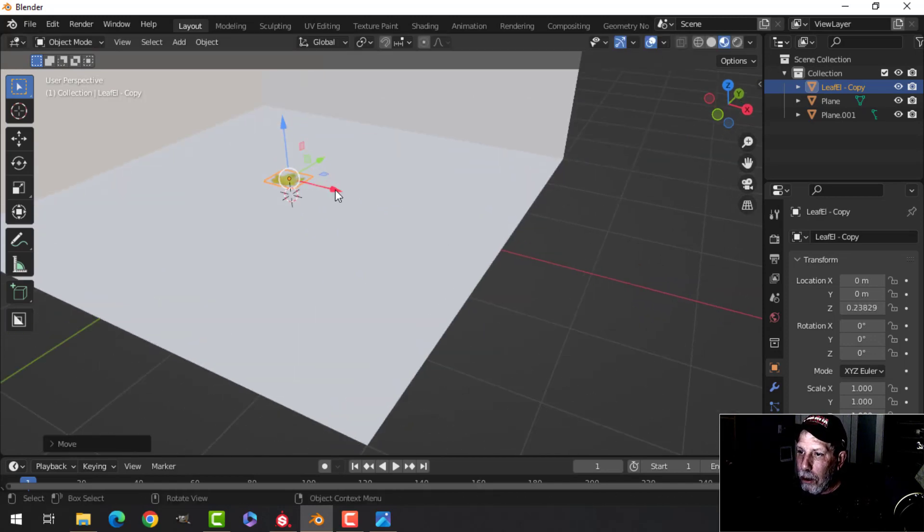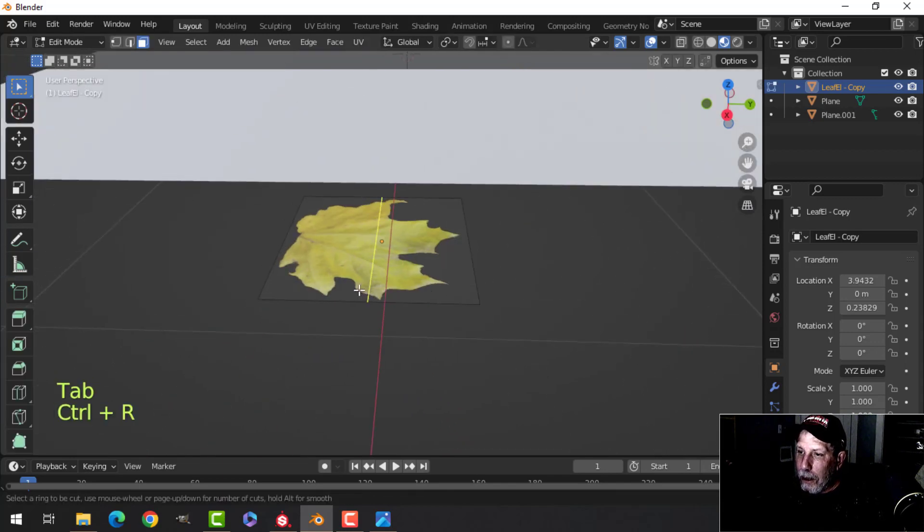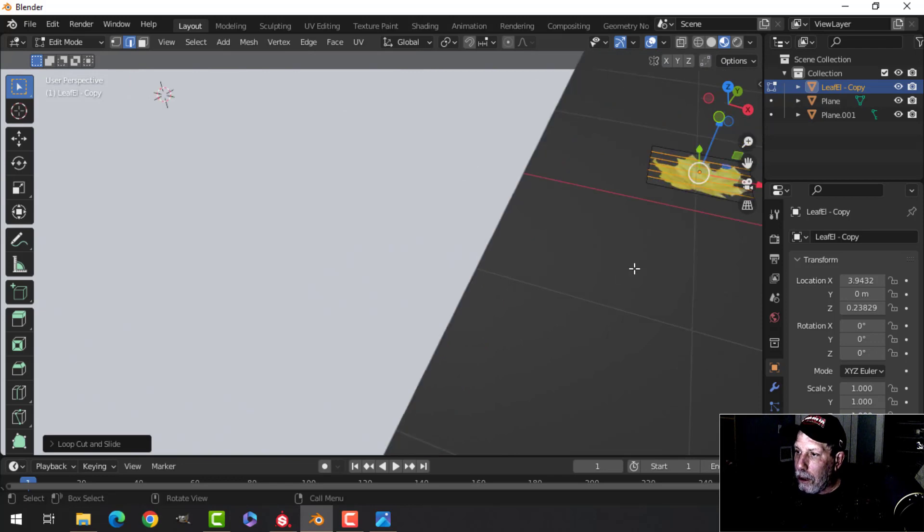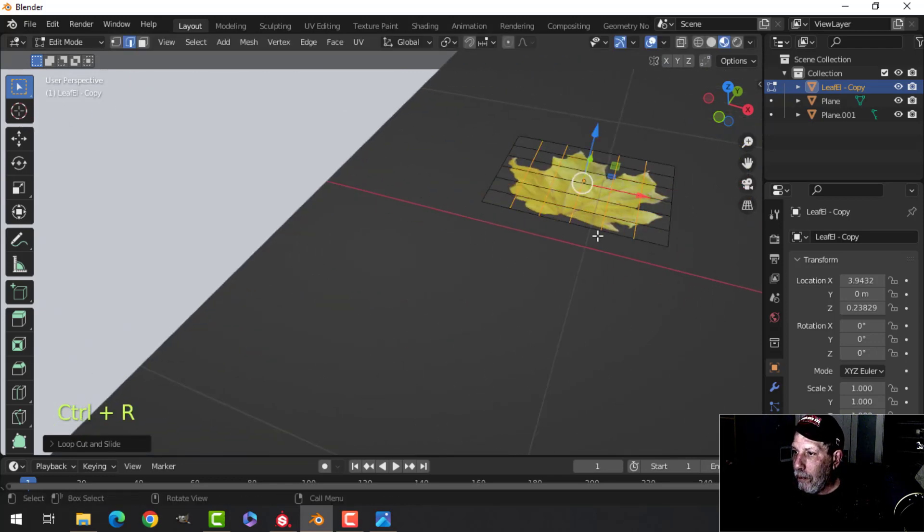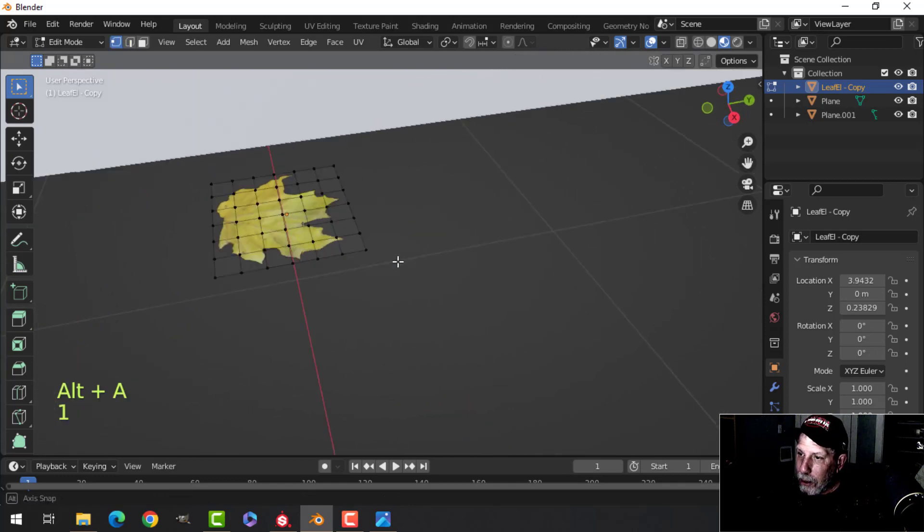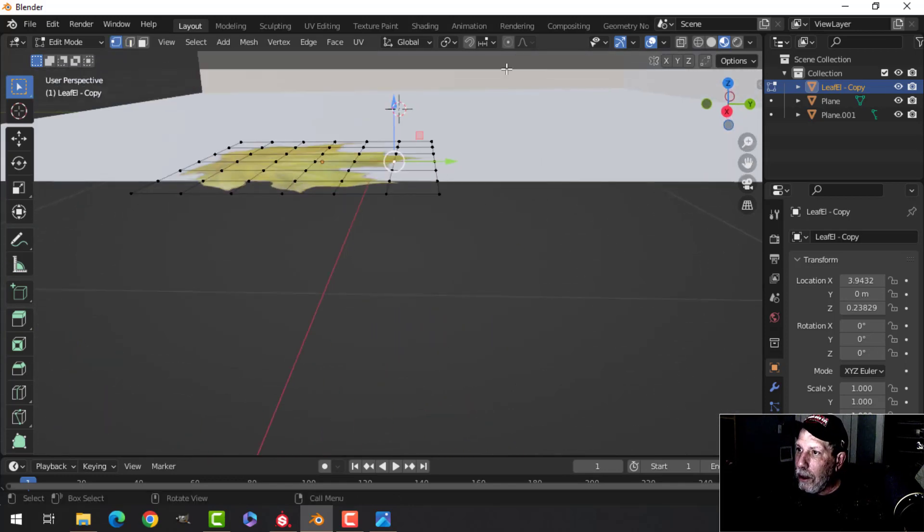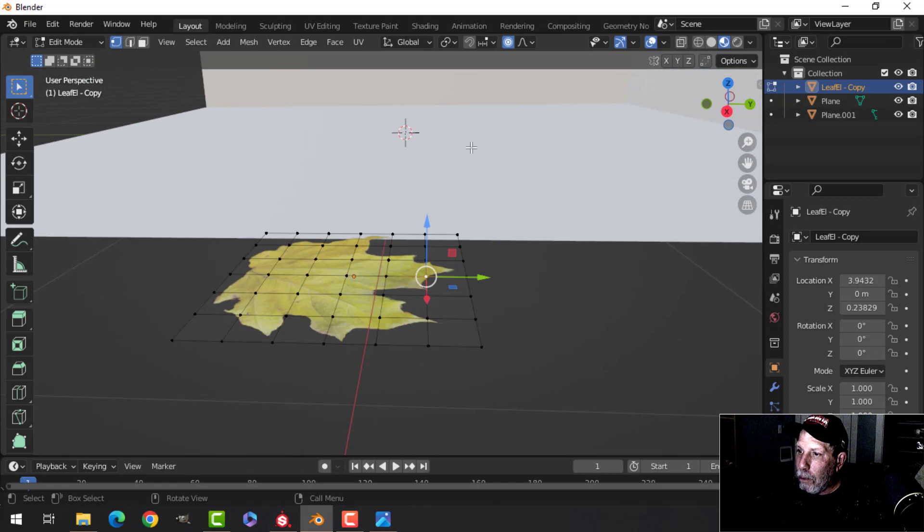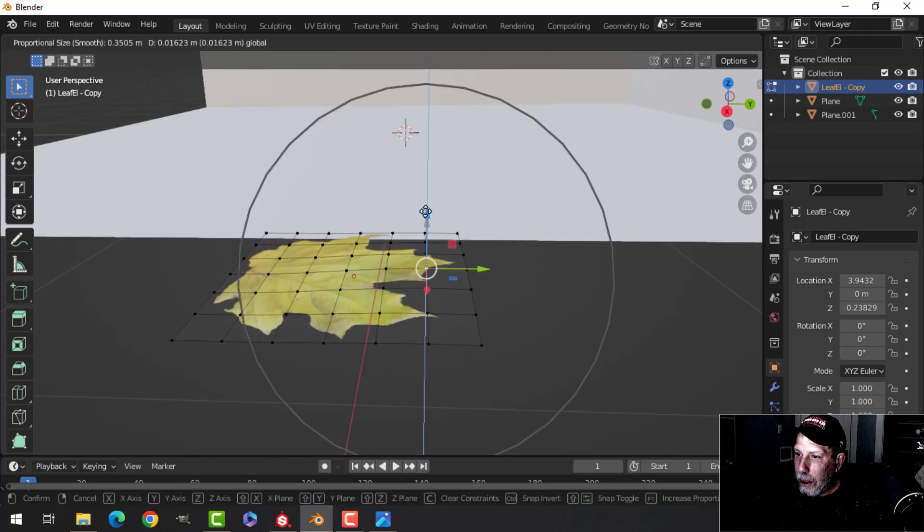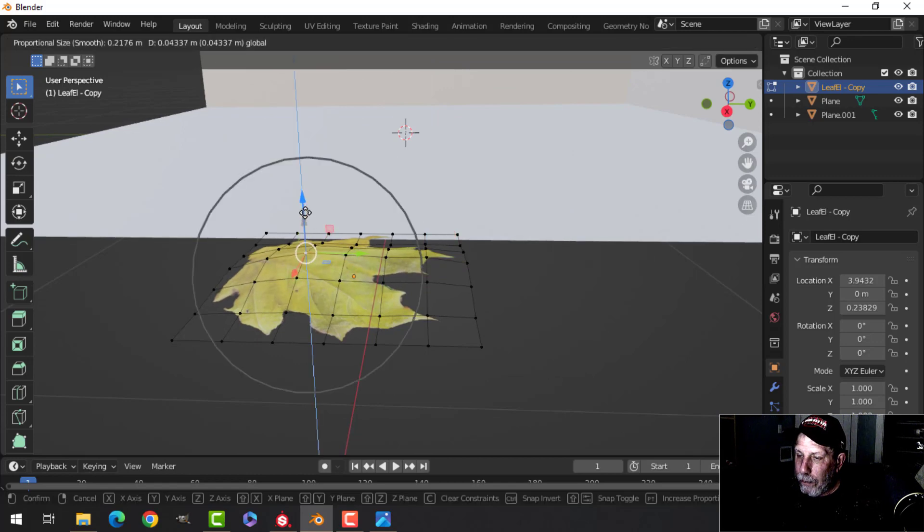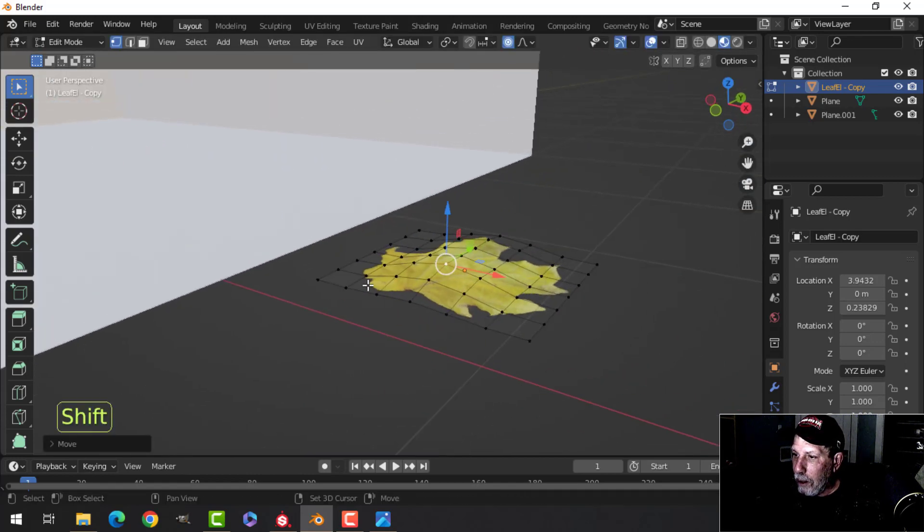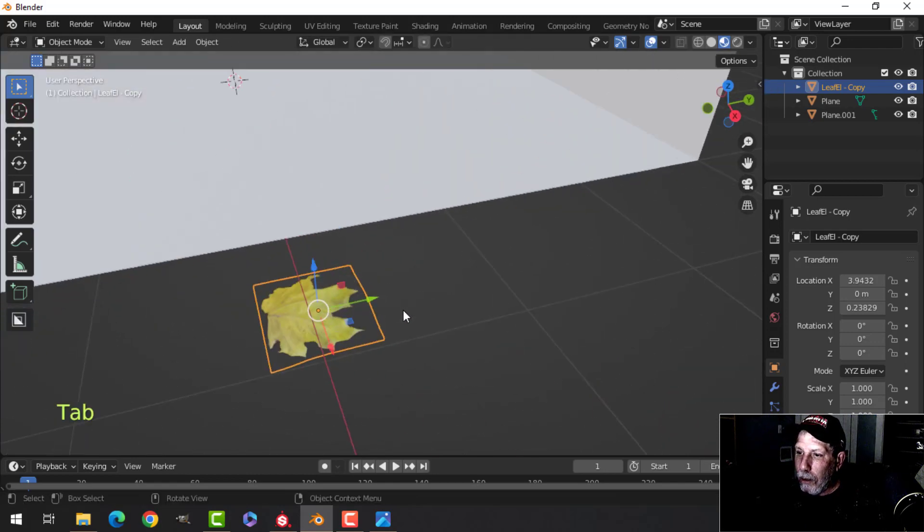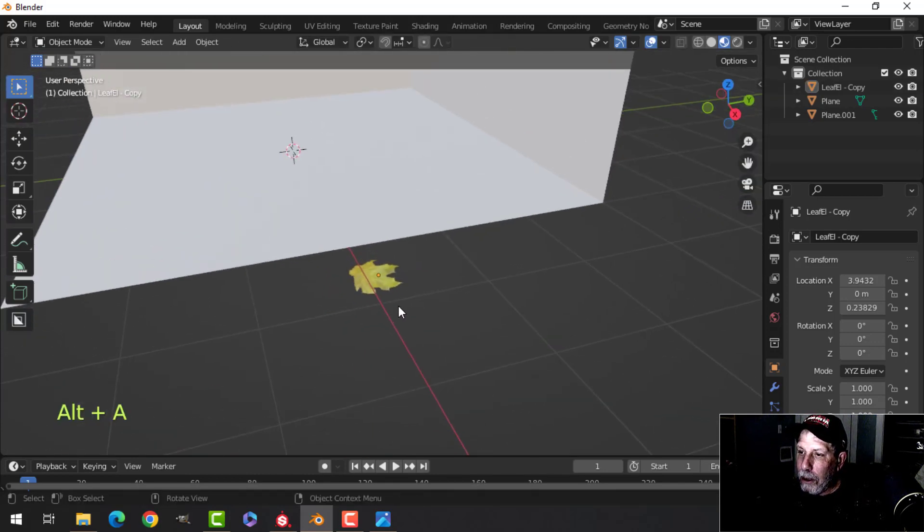I added some edge loops and then I came in to vertex selection and I selected a piece of it and went to proportional editing and I bent it a little bit, that kind of thing. Just do whatever to make it look not quite as flat.